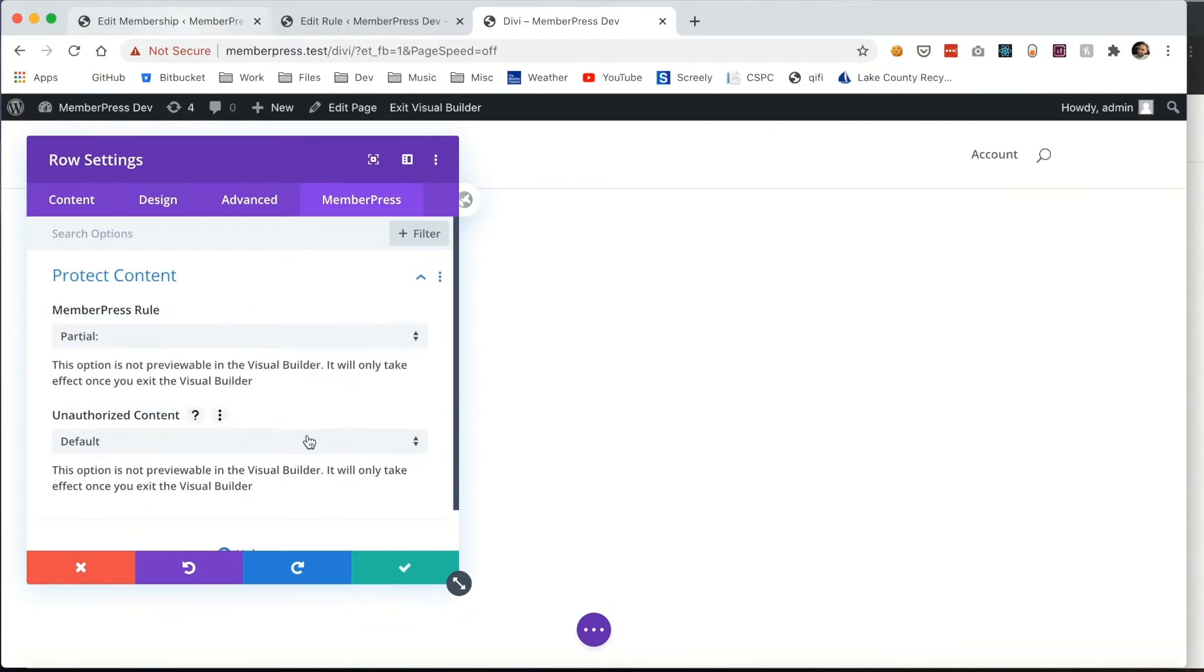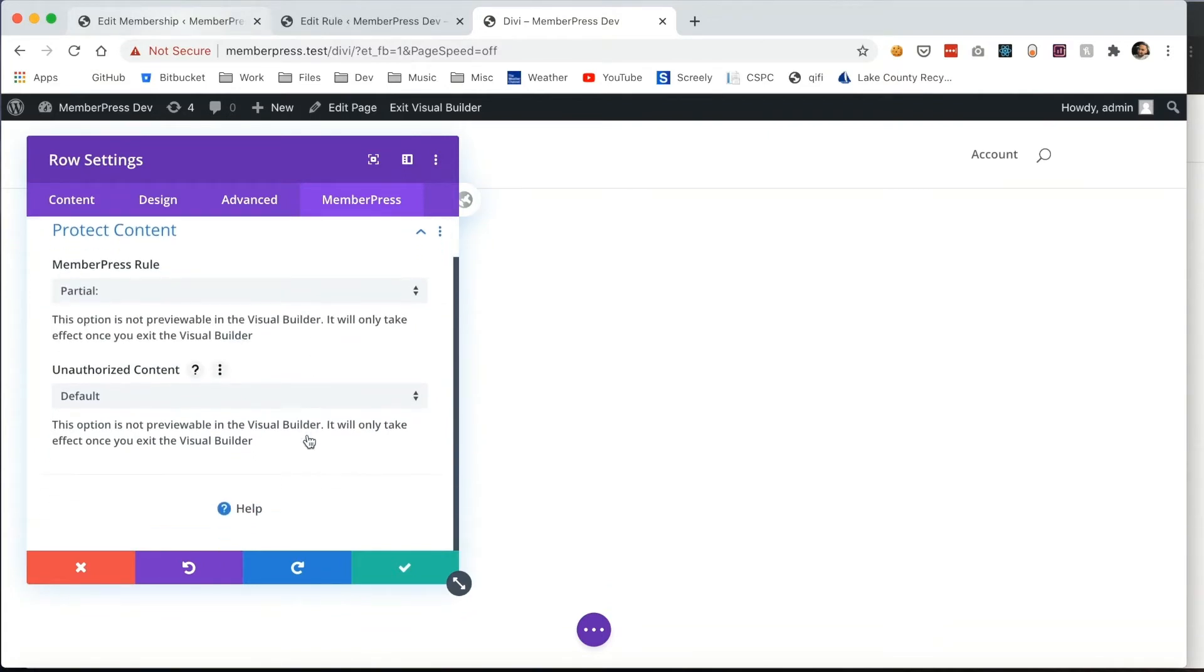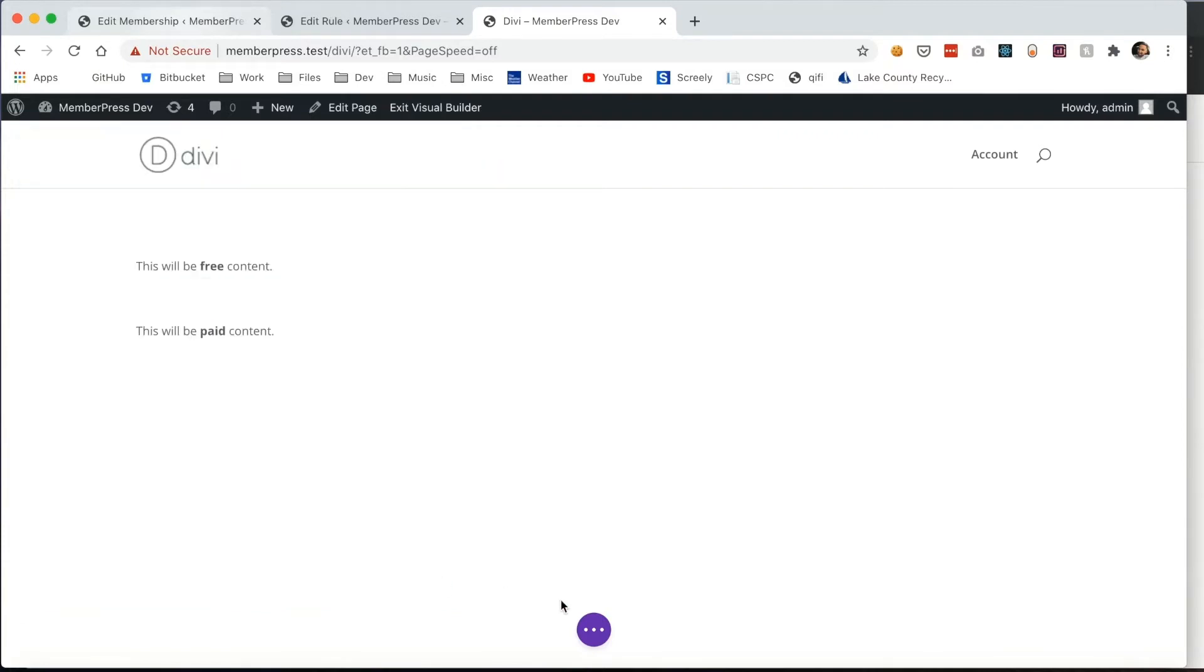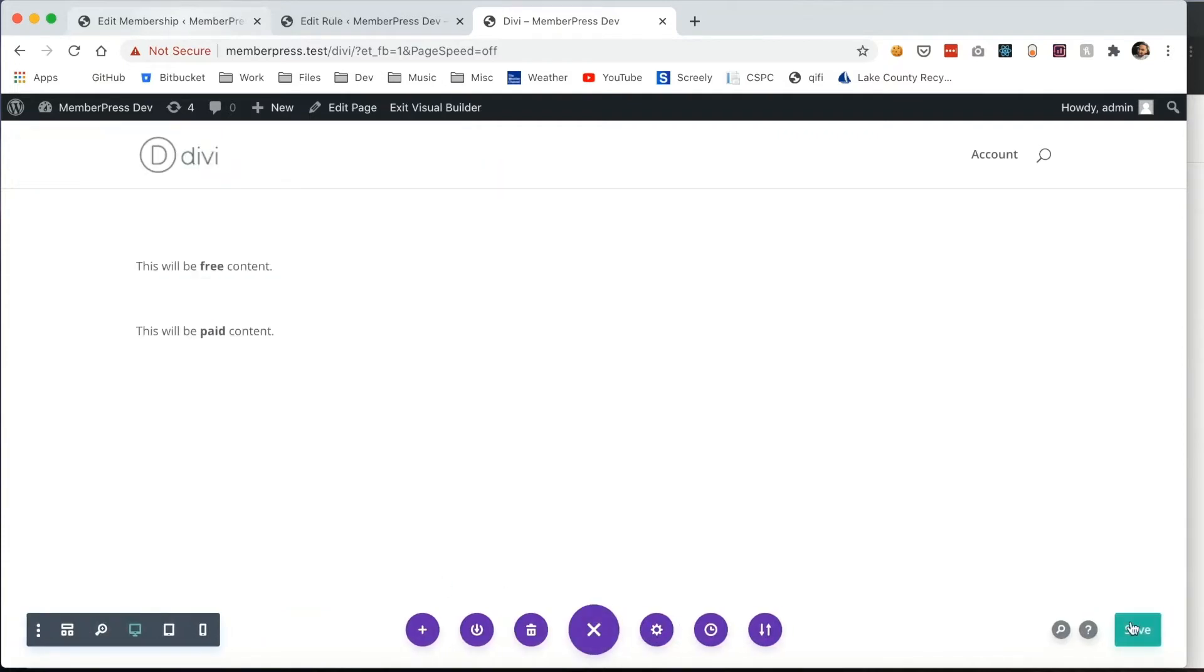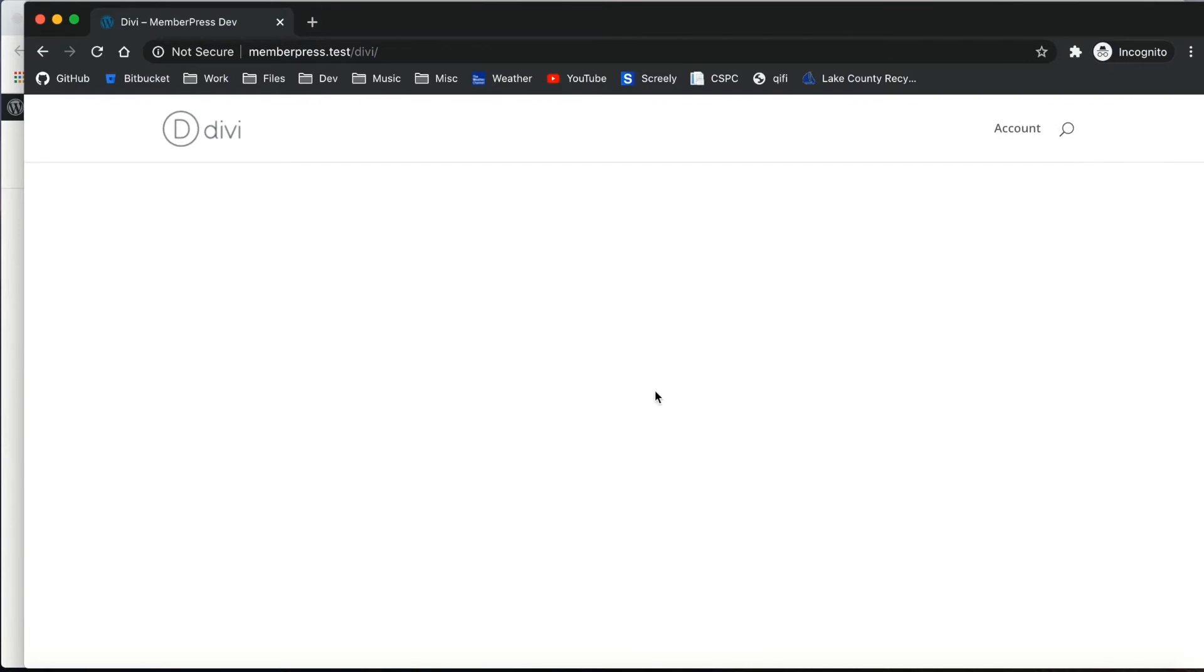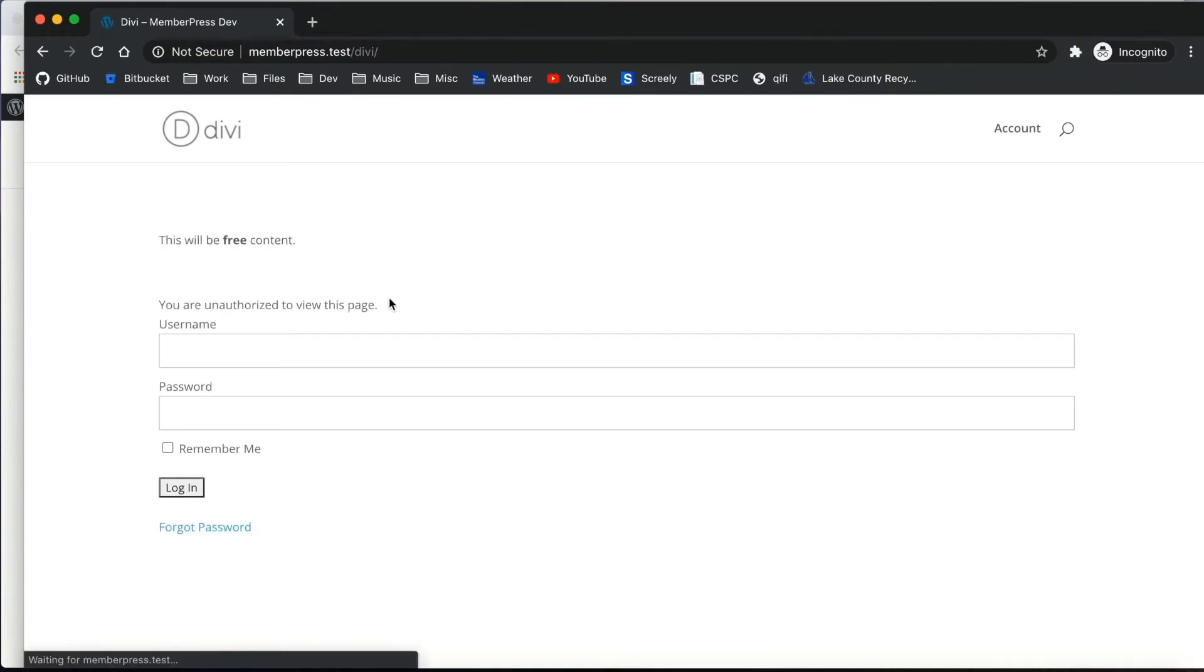Then you can select from this menu what you want the unauthorized content to be. When set to default and saved, it will simply show the user your default unauthorized message and login form if applicable. As you can see here, the free content is still visible.